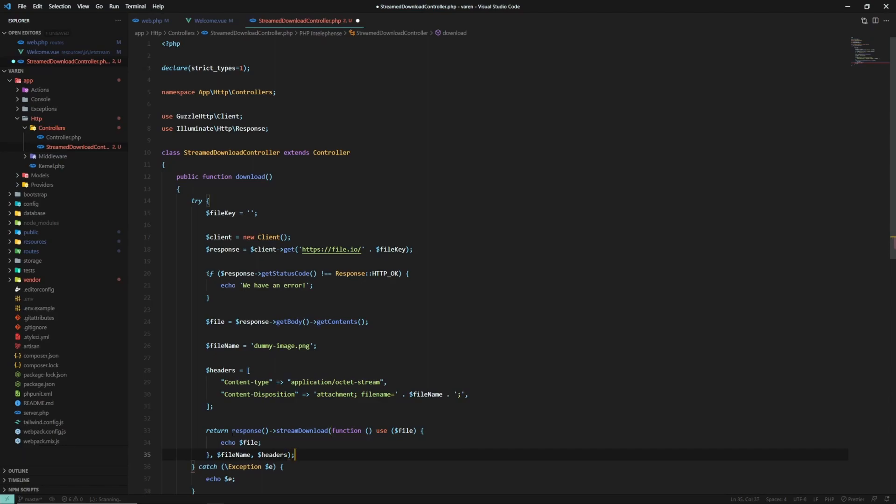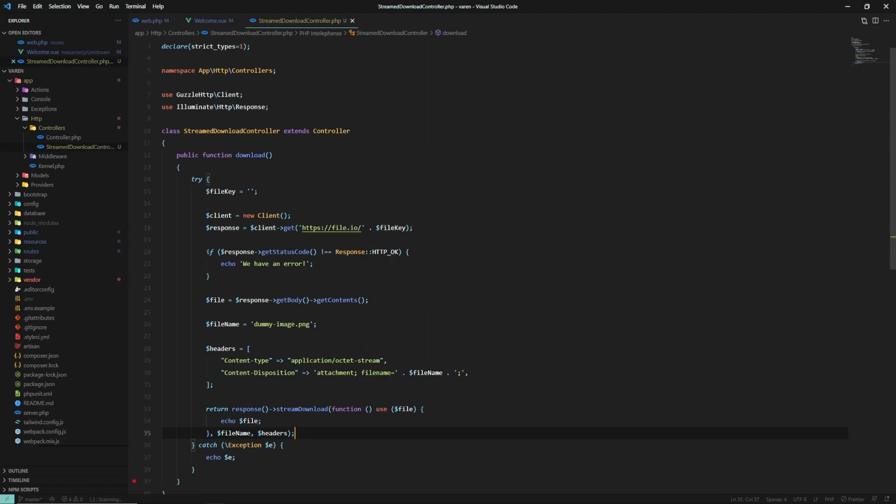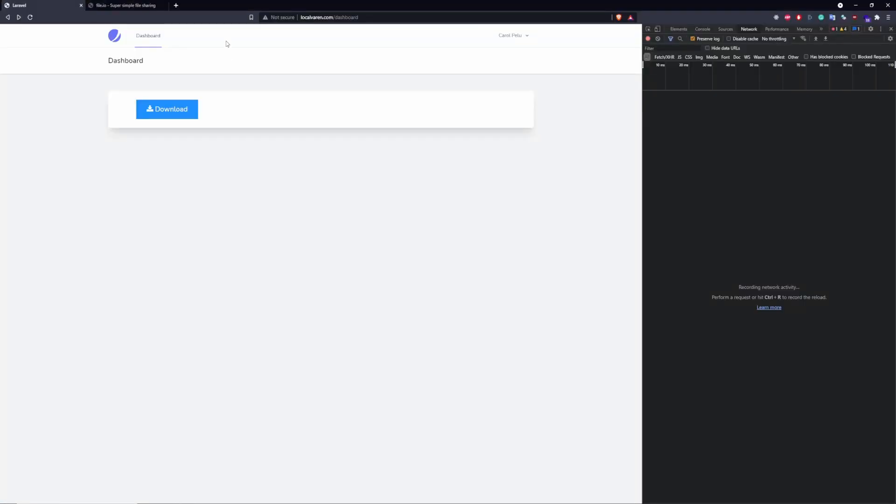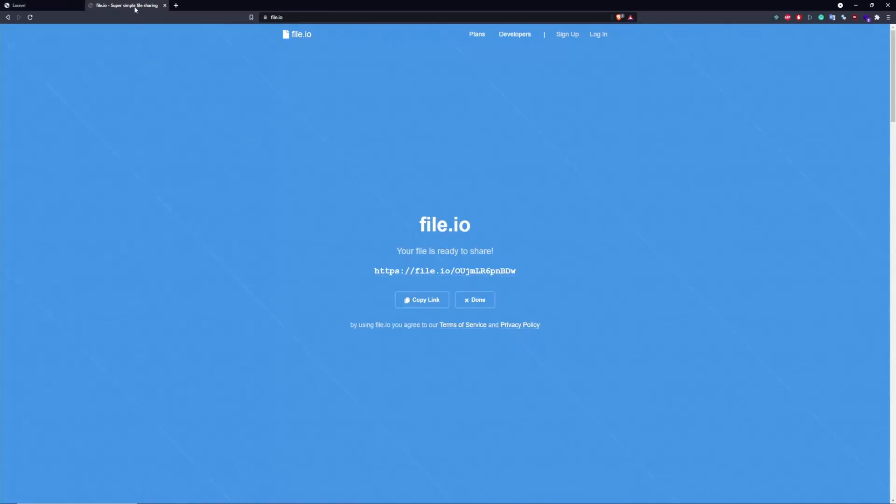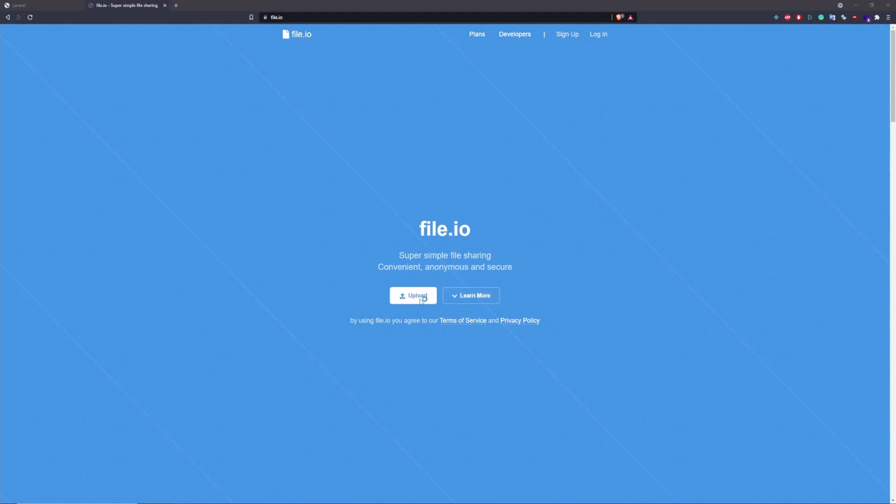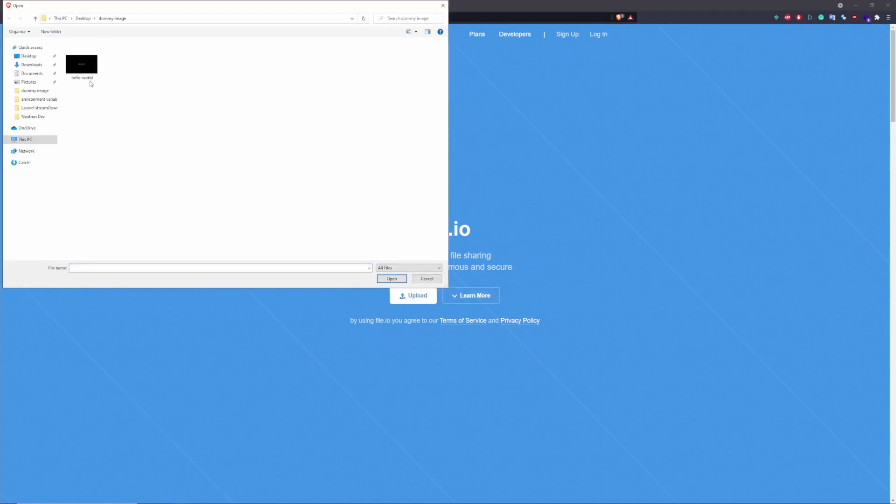All right. So I think this should be fine. Now, let's head over to file.io and upload our file.